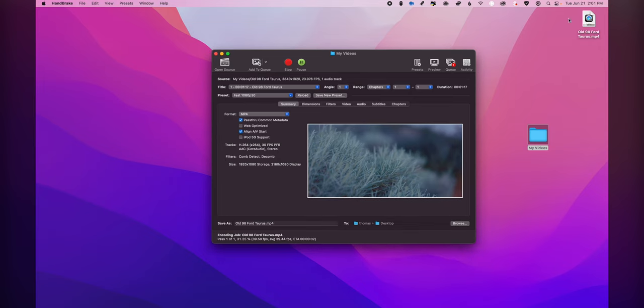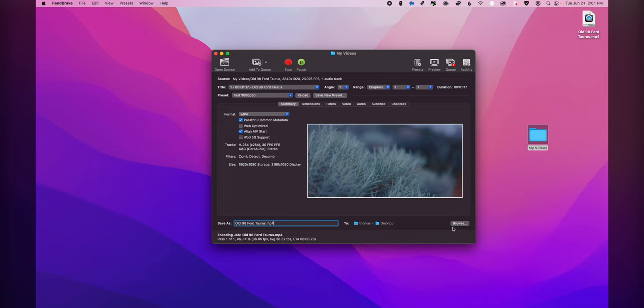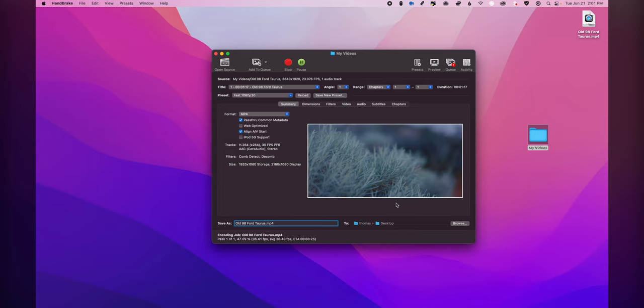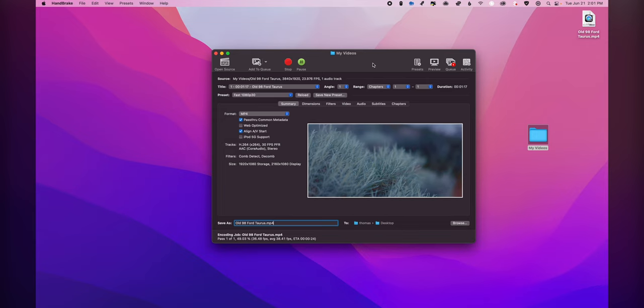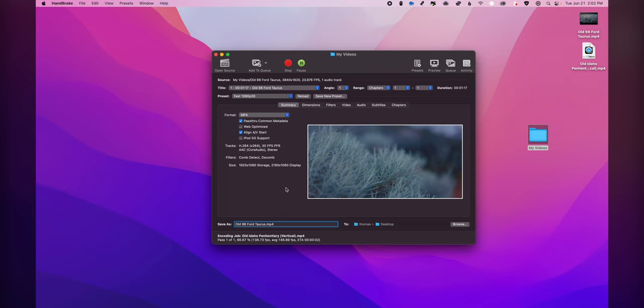One of the other things that you'll want to note as well is where this is exporting. I of course am just having these export to my desktop, but if you want to you can actually change and select and have these go to any other folder. You just want to click browse before you actually click convert. And that will allow you to pick any other folder on your computer where you want that to be exported to.